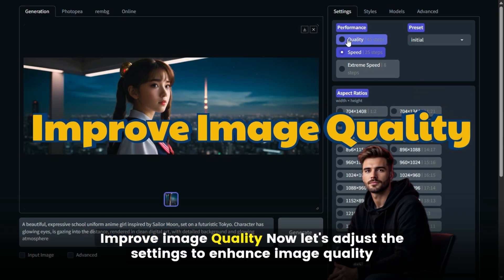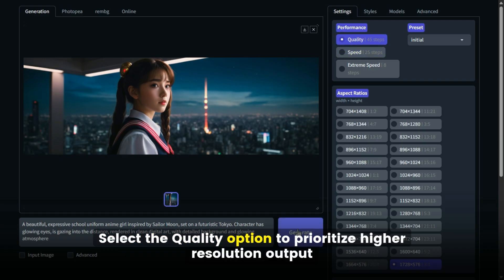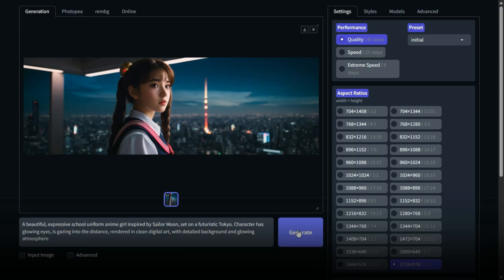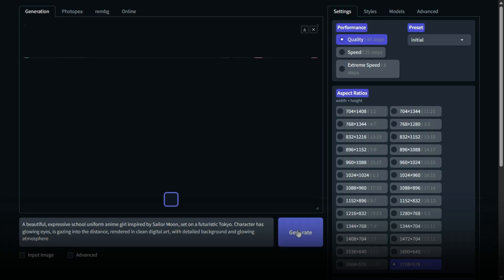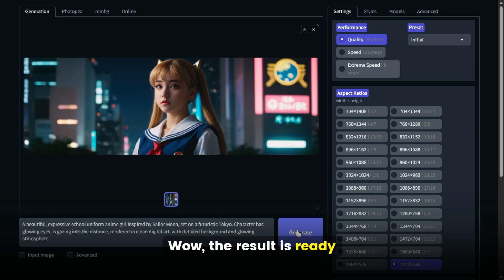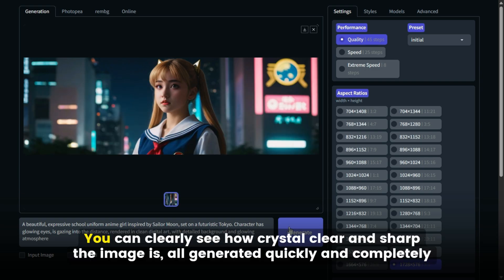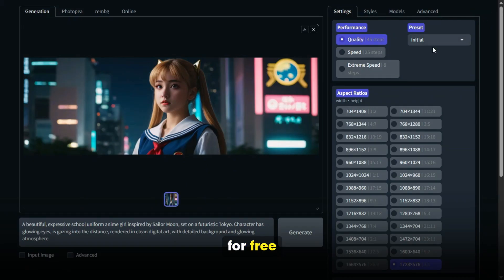Improve Image Quality. Now let's adjust the settings to enhance image quality. Select the Quality option to prioritize higher resolution output. Click on the Generate button and wait a moment. The result is ready — you can clearly see how crystal clear and sharp the image is, all generated quickly and completely for free.